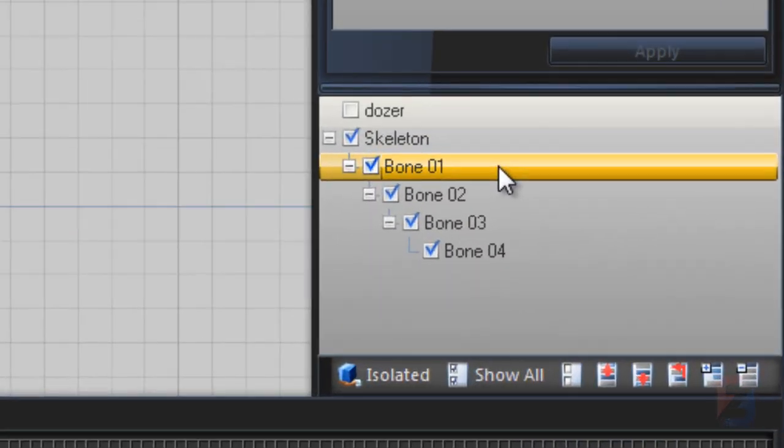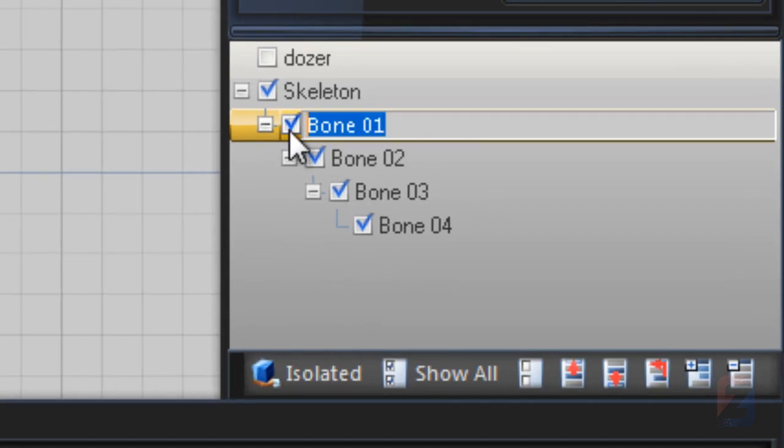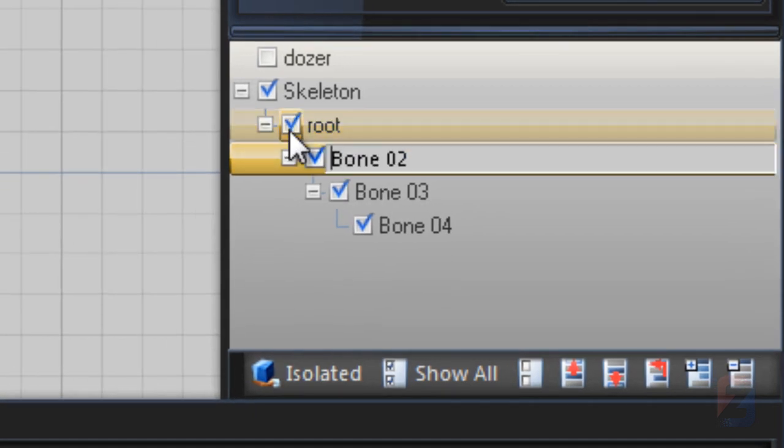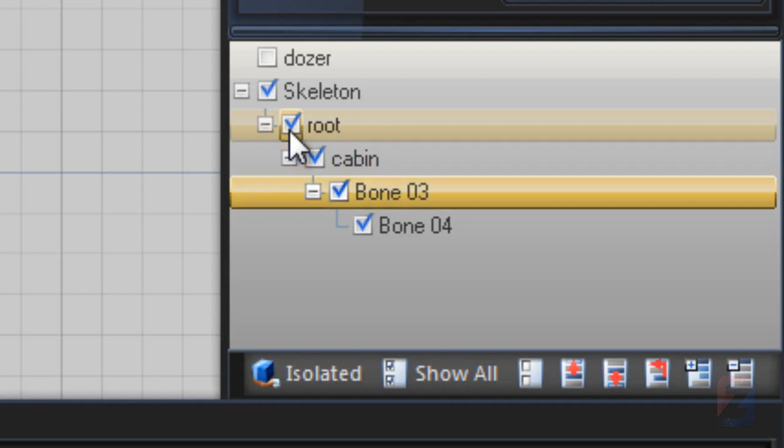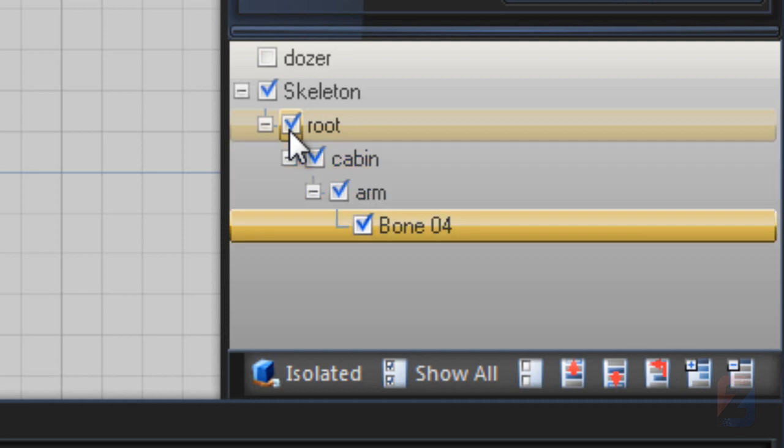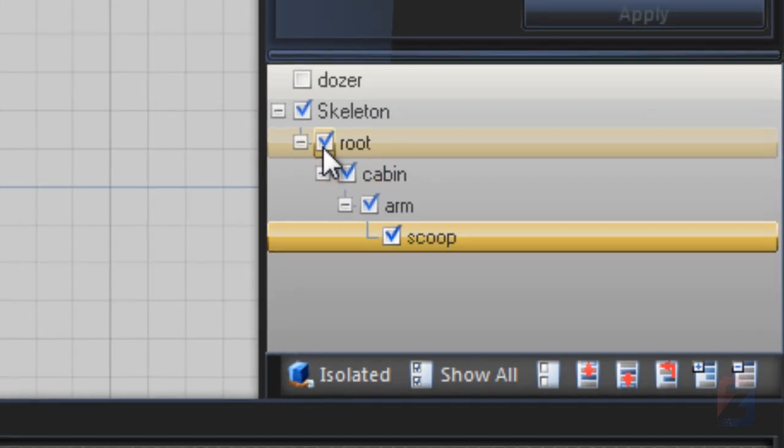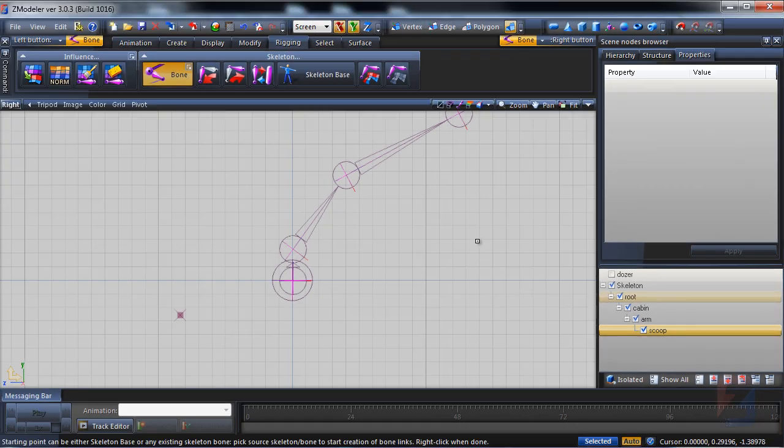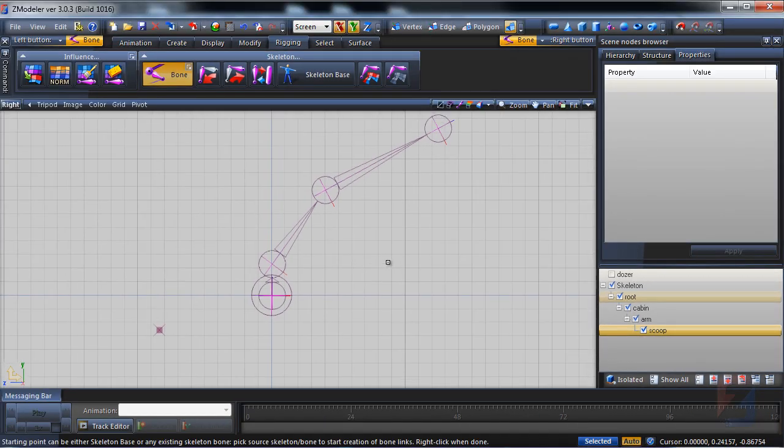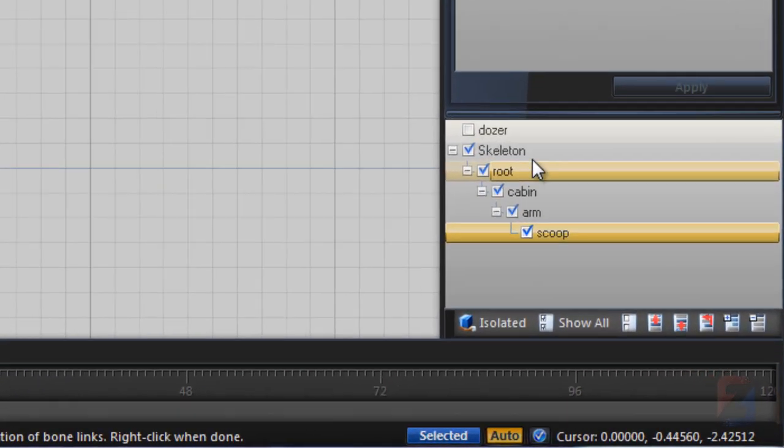I rename bones. The root, it will not be used. The cabin will not animate too. The arm and the scoop.